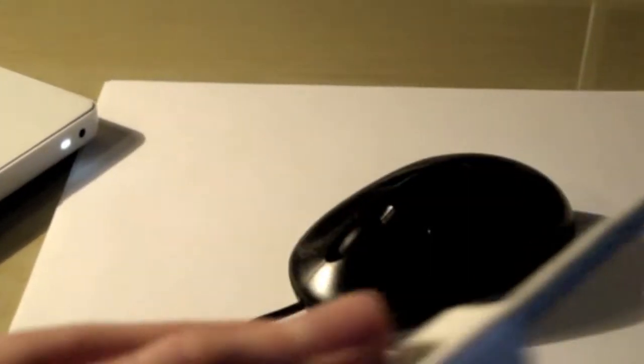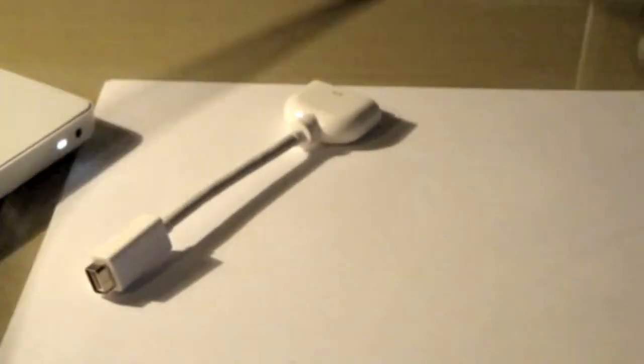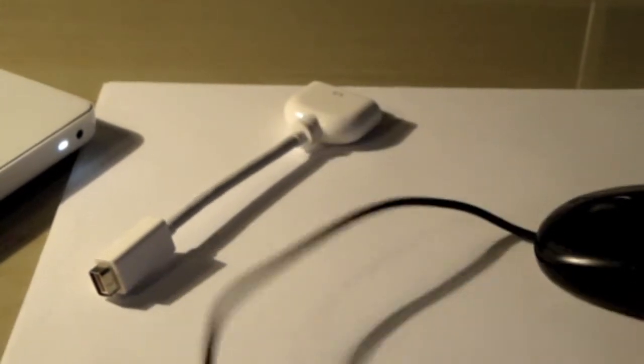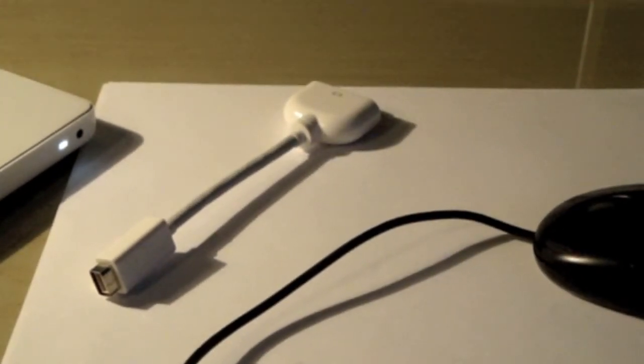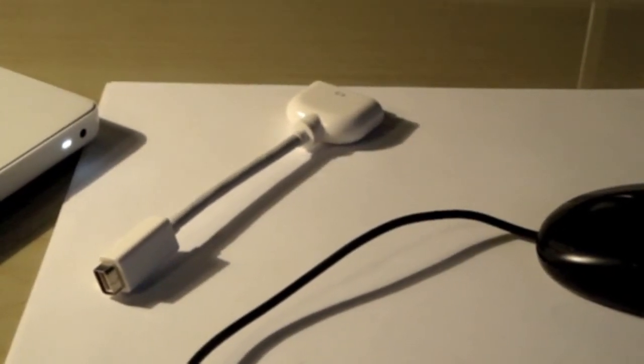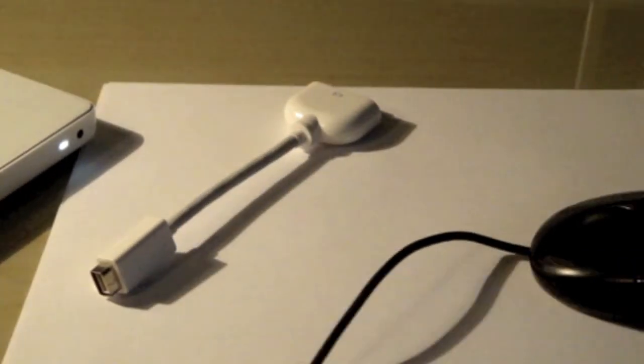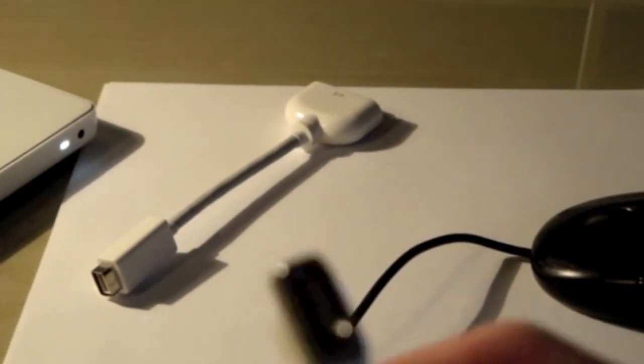We're going to need a mini DisplayPort to VGA adapter. I bought this one on Amazon for about £20. We're going to need a mouse, preferably cabled, or you can use wireless. A keyboard as well, but that's not needed. On top of that, you're going to need a VGA cable, and you're going to need it to be plugged in at the time.